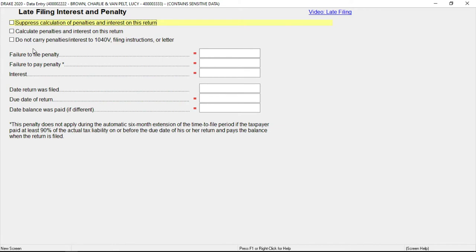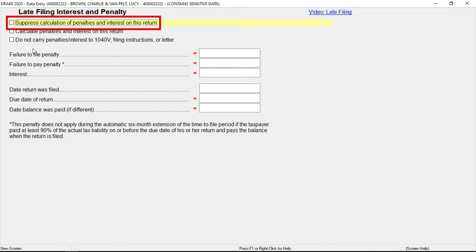You can also use the late screen to override additional default settings including calculated amounts elsewhere. Mark suppressed calculation of penalties and interest on this return if you have chosen to globally calculate penalties and interest on all returns in setup, but you do not want to calculate interest and penalties on this return.